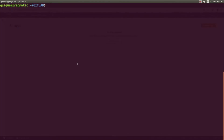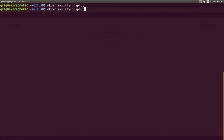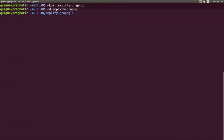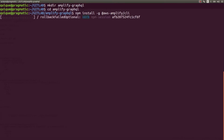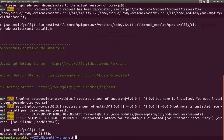I'm going to create a new folder called Amplify GraphQL, and enter that folder. First we need to install the CLI: npm install -g @aws-amplify/cli. The Amplify CLI has been successfully installed.